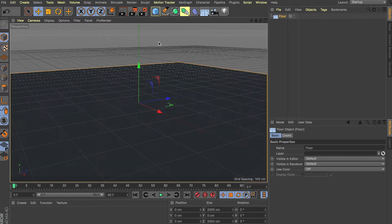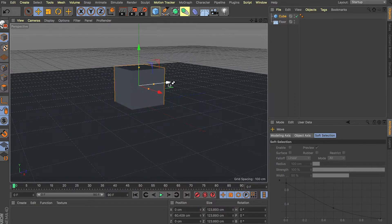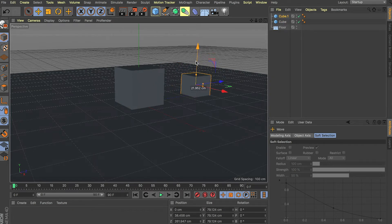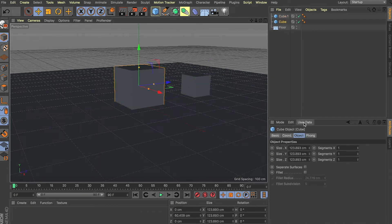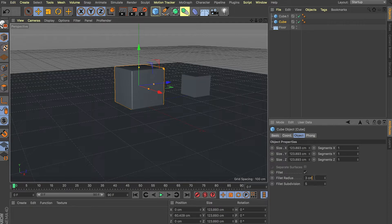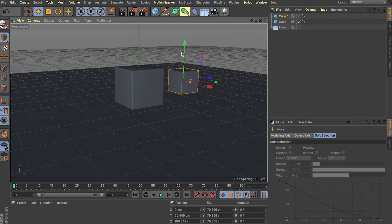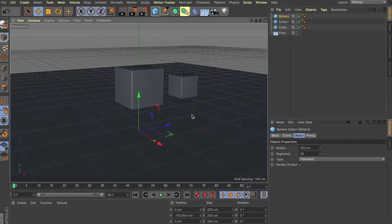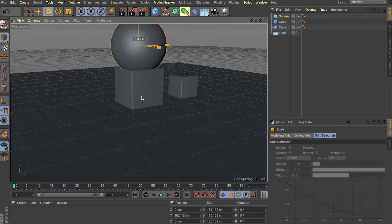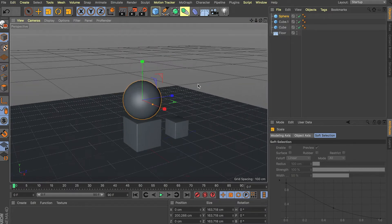Let's begin by creating a quick scene. I'm going to throw some cubes in there, duplicate them a couple of times, scale them down, and maybe give them some rounding with a fillet — maybe a three centimeter radius with five subdivisions. Let's delete one and copy-paste this cube. And what kind of tutorial can you do without a sphere? So let's just throw in a sphere and put it on top.